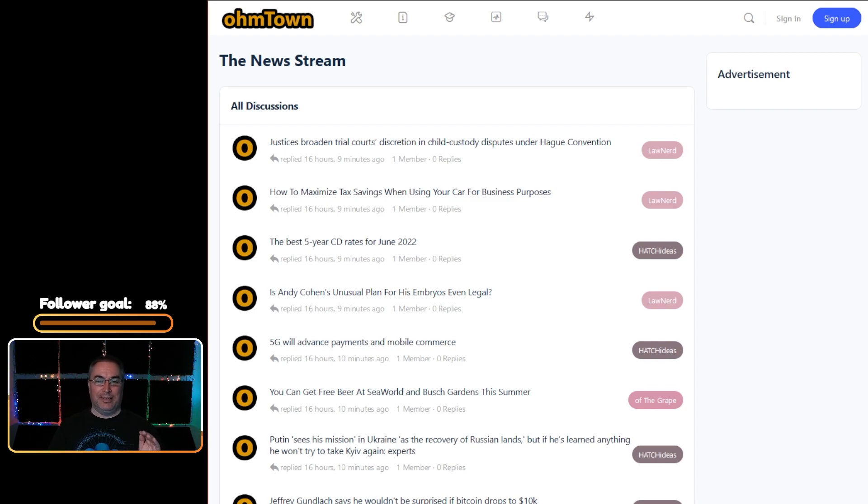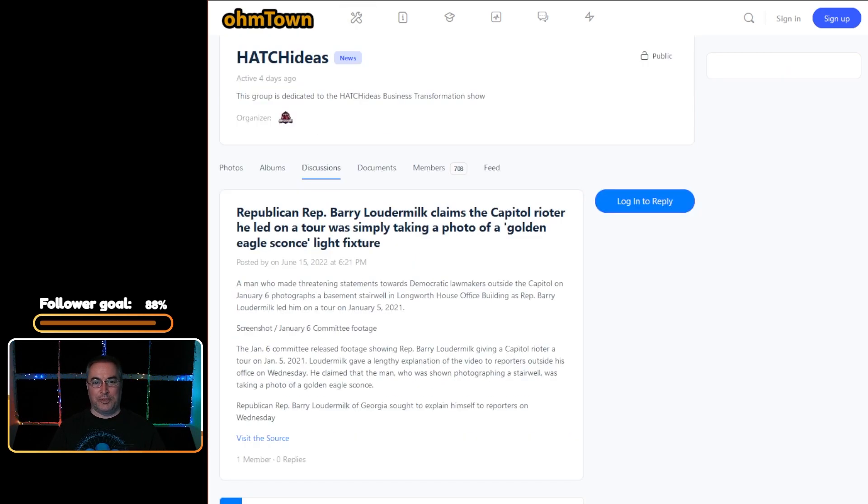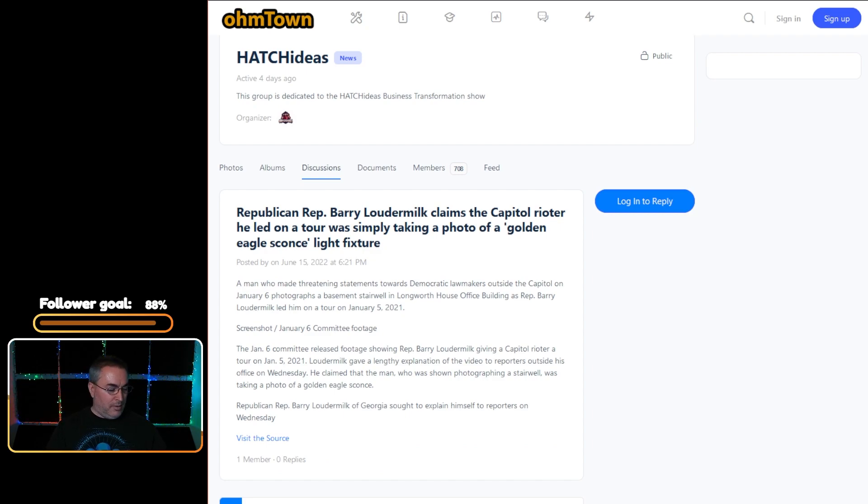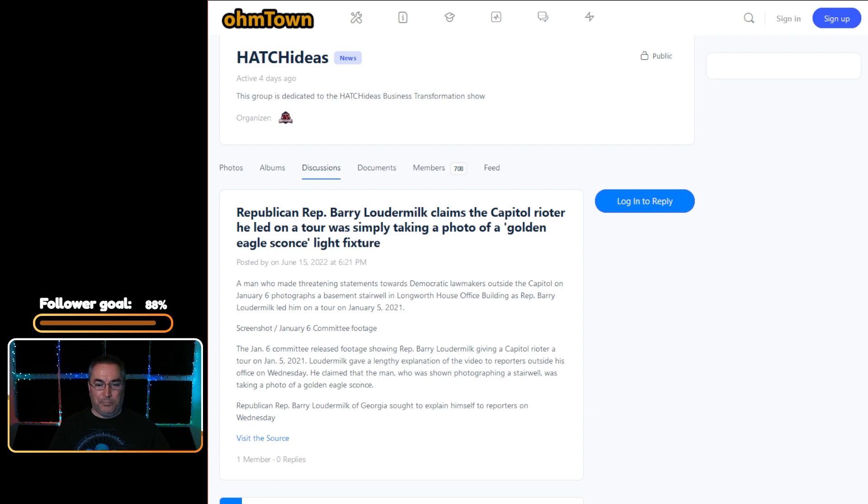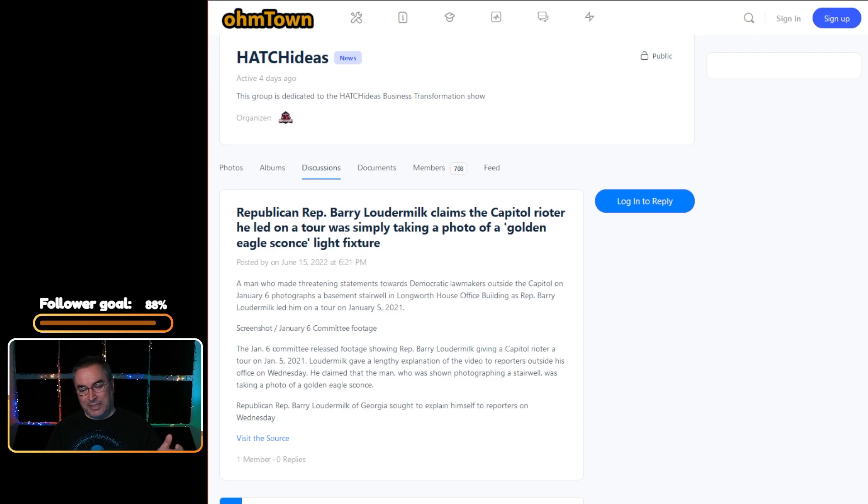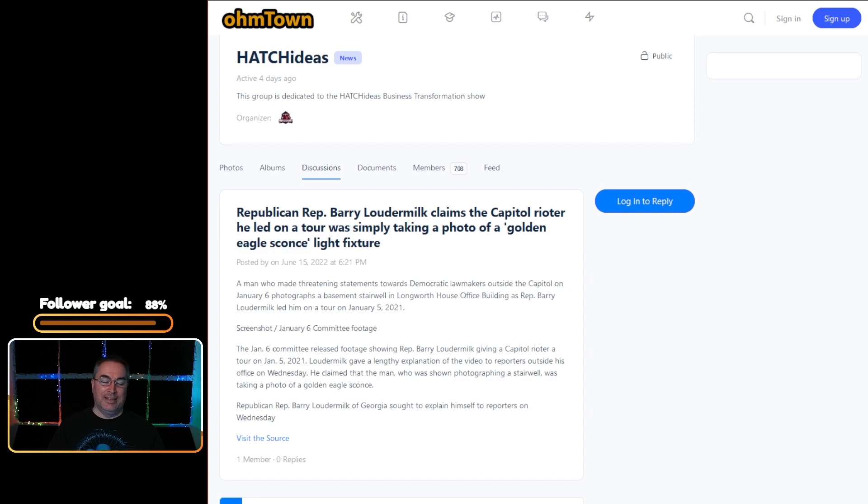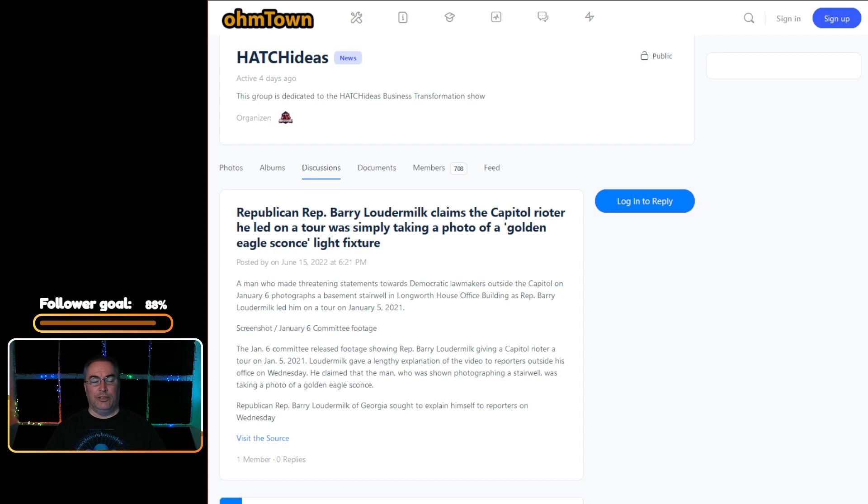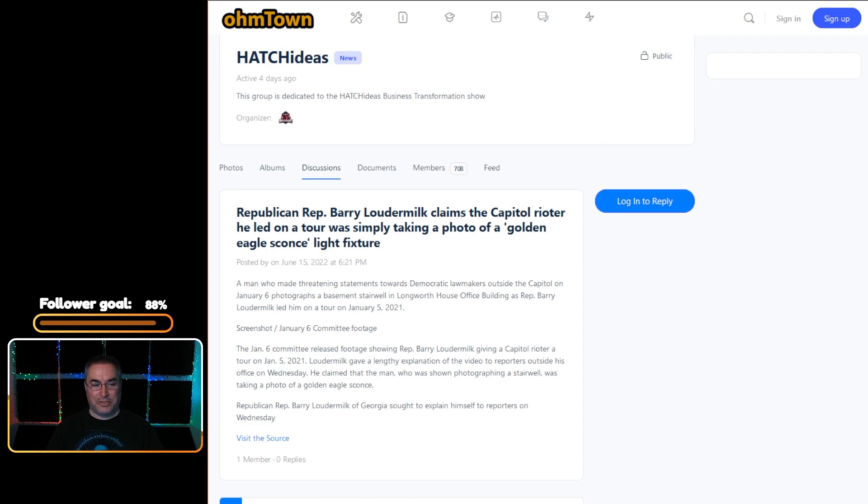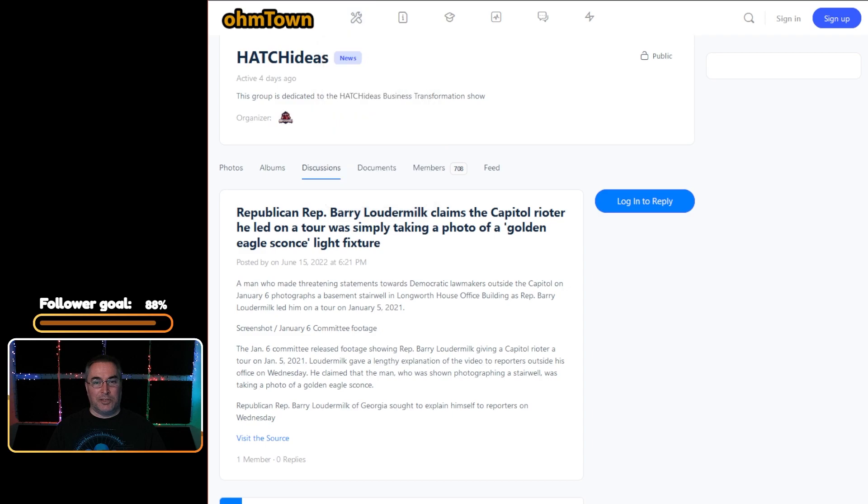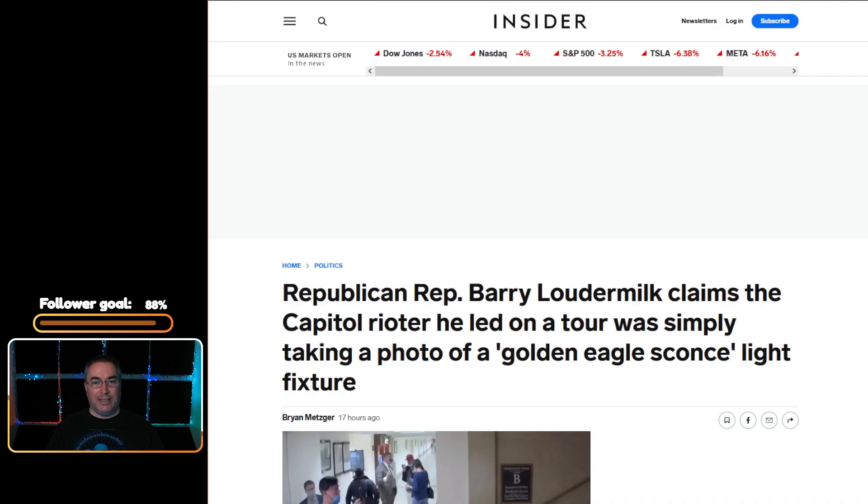The very first article is Representative Barry Loudermilk claims that a Capitol rioter he led on a tour was simply taking a photo of a golden eagle sconce light fixture. I said earlier, you know what this comes down to is I've been on tours before and I've never been accused of a coup. The real context of this is that the other people that were led on this tour were taking pictures of things that tourists don't take pictures of, so it was basically a recon effort.